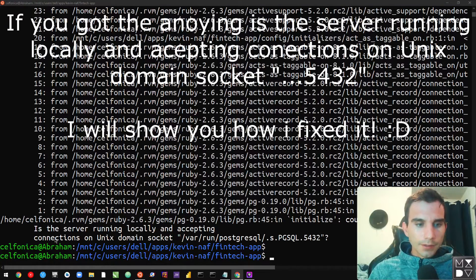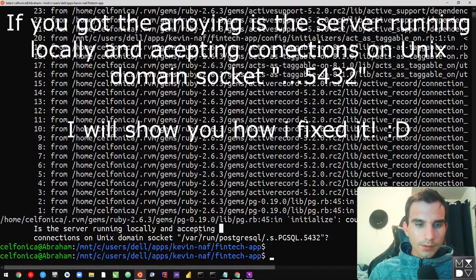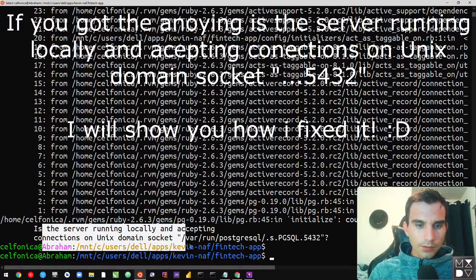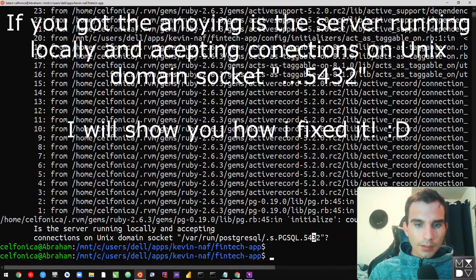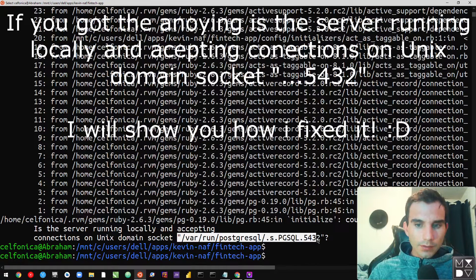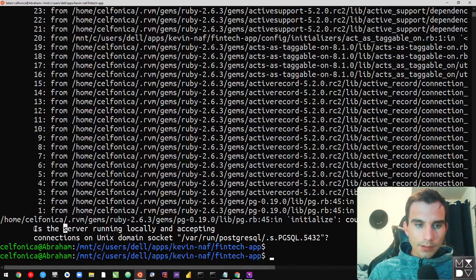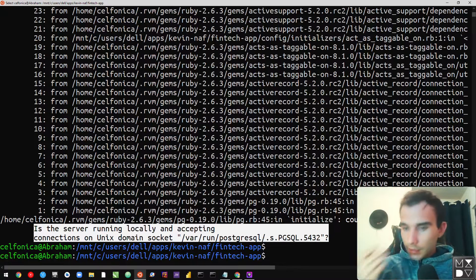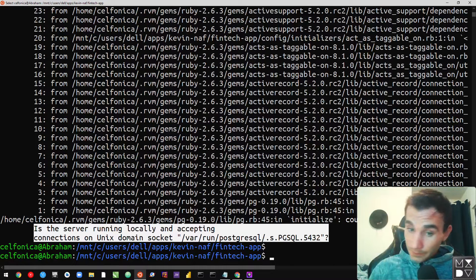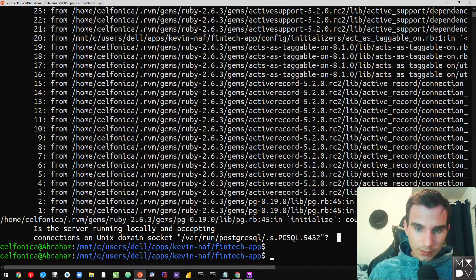Here we go. Is the server running locally and accepting connections on a Unix domain socket? It's saying bar PostgreSQL can't find that one. It's asking the question — seems to not be somehow linked to the socket.